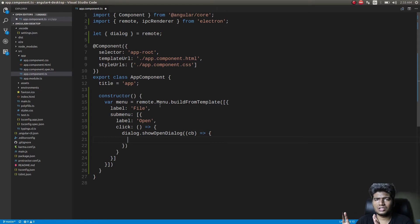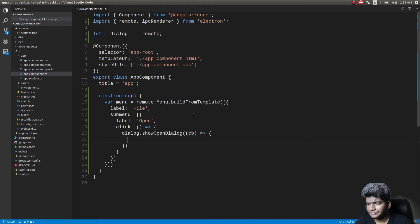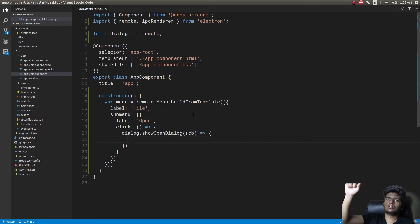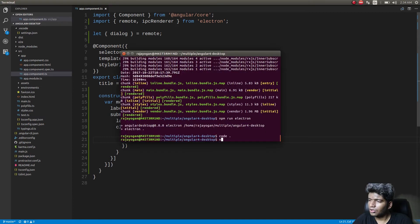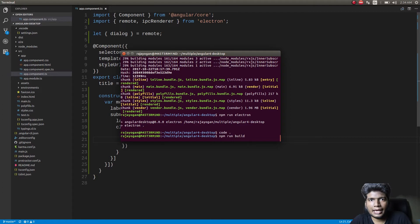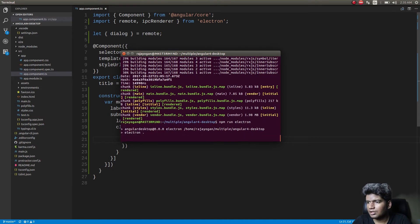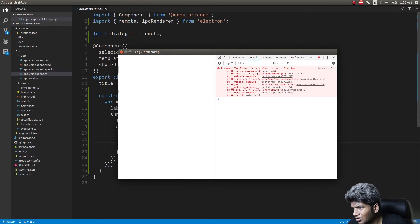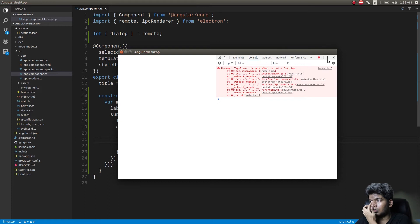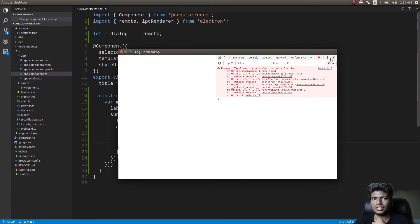We won't do anything further — I'll just show you how to create the menu. This should technically create a menu interface through which we can open files in our desktop application. We already have a build system in place, so `npm run build` will build the app. When we run it, we get an error: 'fs.existsSync is not a function'. This is because we haven't specified the target as `electron-renderer` in our build system, which is webpack.